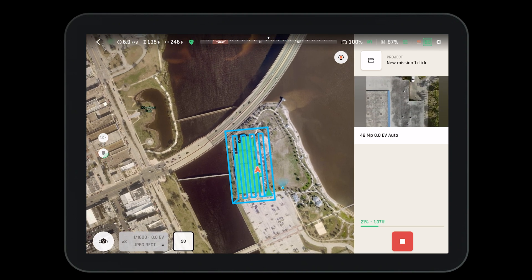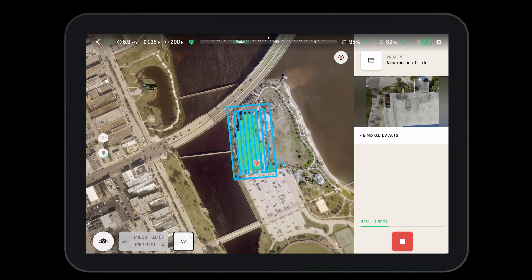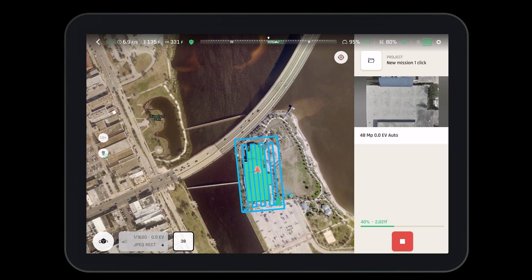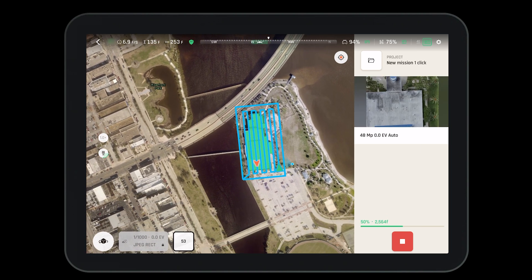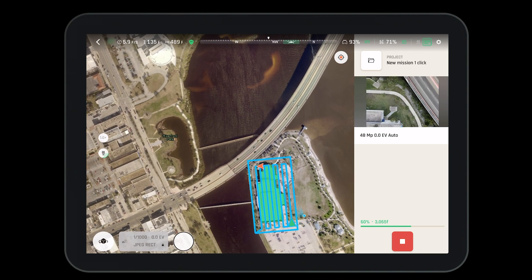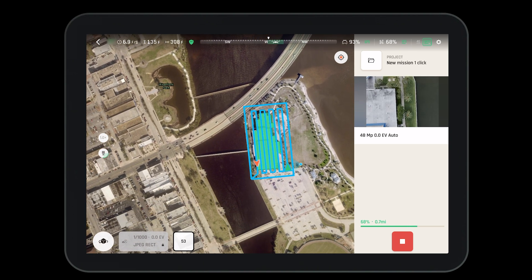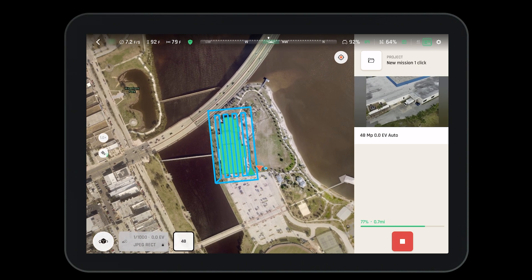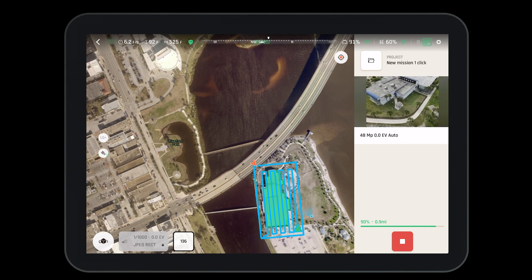Note that the mission will fly the horizontal pattern first over the building. Once the Anafi AI is finished taking pictures on top of the building it will move on to the sides to take pictures around the building, and the aircraft will drop in altitude when it does this.